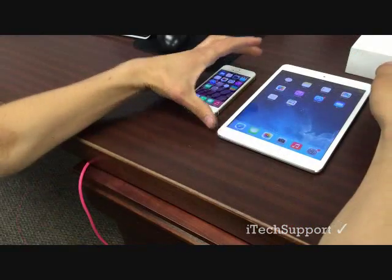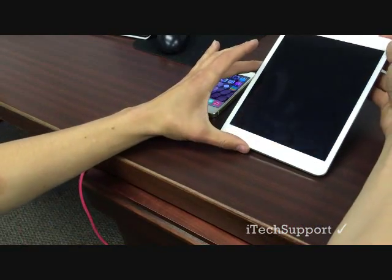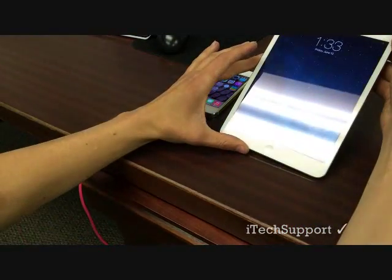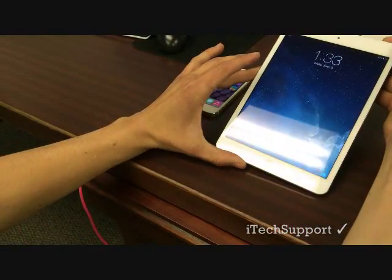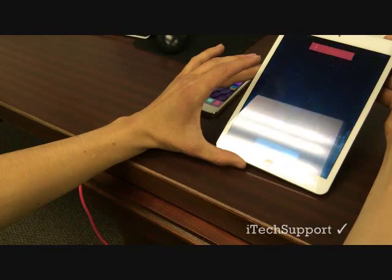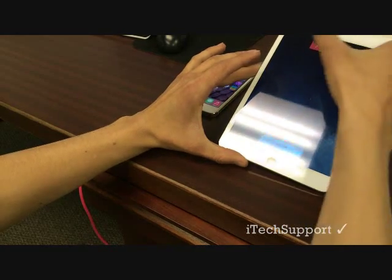The first thing you want to do is hold the power button to power off your device.